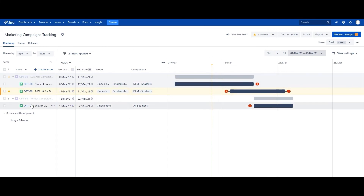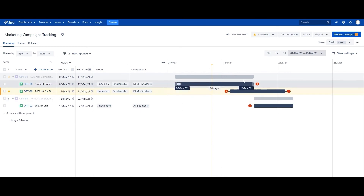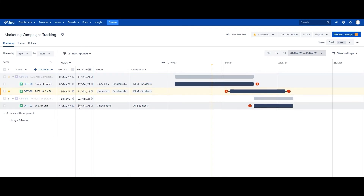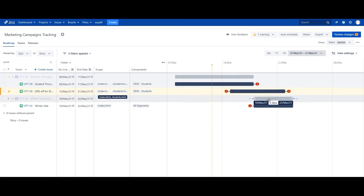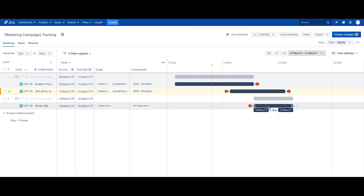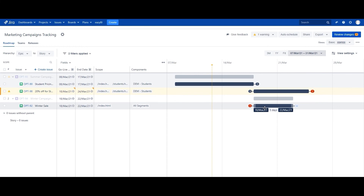It's the same — there are about three issues affected. This makes it possible for somebody to look at only the scope and components they are interested in, especially if the plan becomes really large. OPT-98, which we created just now, definitely clashes with OPT-90, which is why the dependency was created, and also clashes with the winter sale campaign. To fix this, I move this issue to the right, which resolves that conflict, and move this one to the right as well.